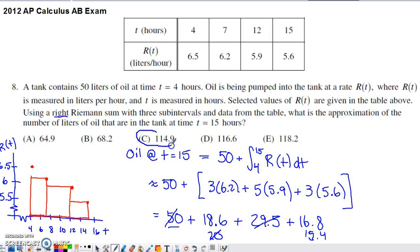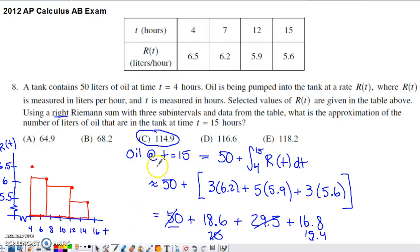You will have to do arithmetic like this throughout the AP exam non-calculator section. In this case, we end up with the answer of C. As mentioned earlier, if you don't account for the initial 50 liters, you get choice A. So good news is it's multiple choice — bad news is it's multiple choice.